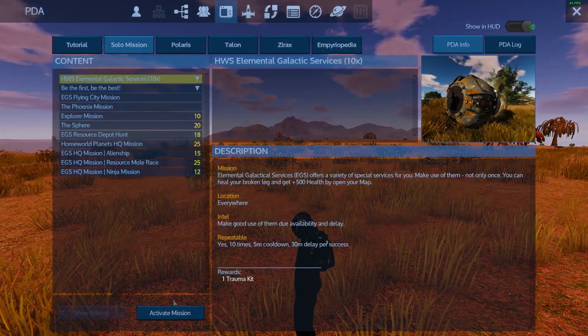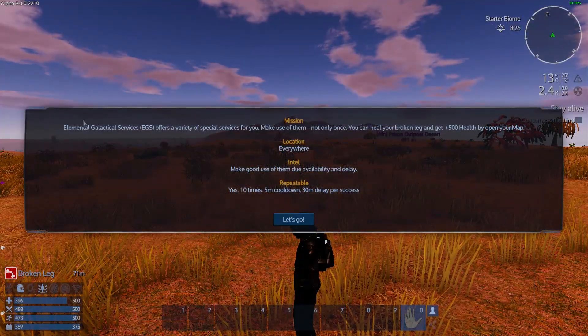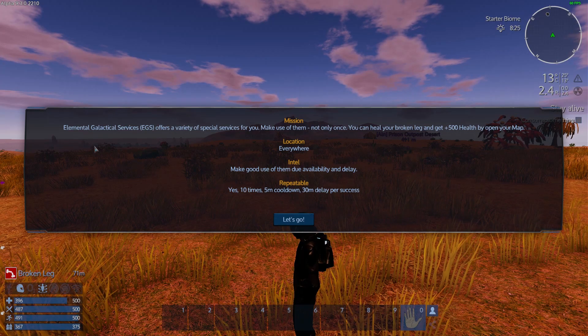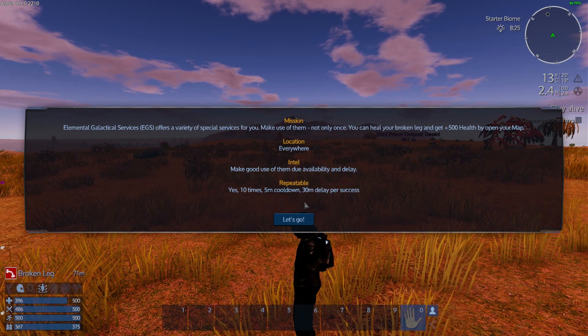Note, these missions are repeatable but only 10 times. The more often the player uses the mission, the longer the repeat delay.